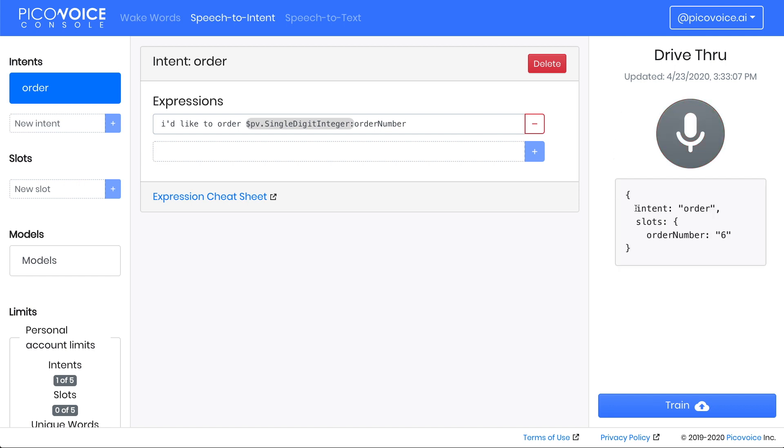As you can see, the intent order is determined as before, and now we additionally have the order number 6 returned with the slot collection. You can see the key of the slot corresponds to the variable that we used in the expression. This lets customers order by number.